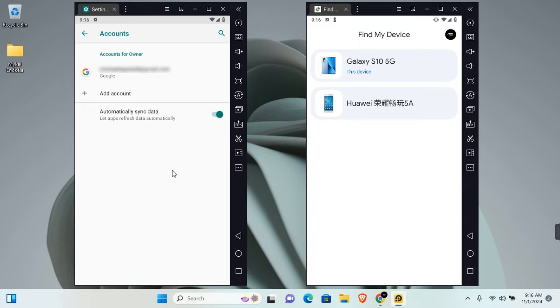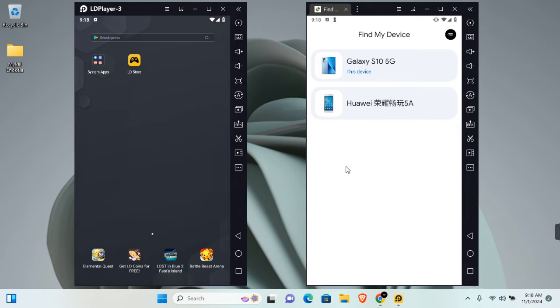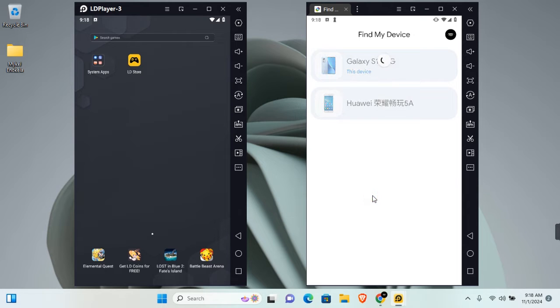Now you may need to give it some time for your device to start showing on Find My Device. You can always come back to refresh on Find My Device and your device will be added.